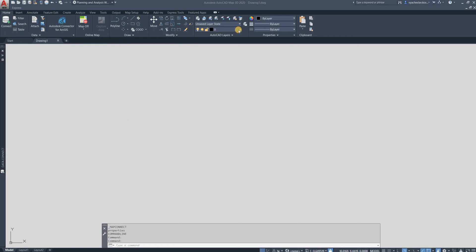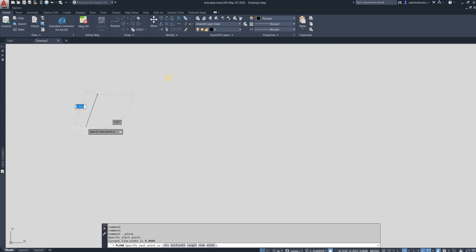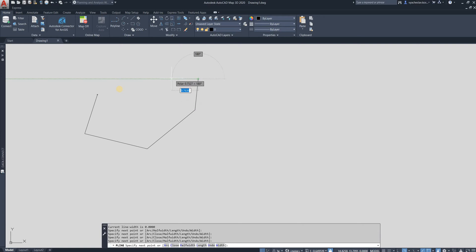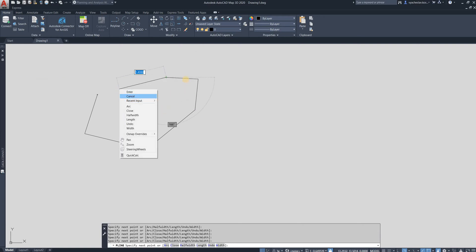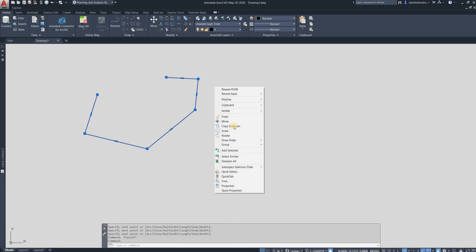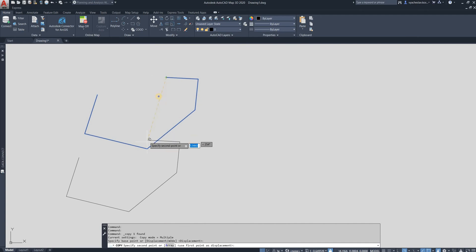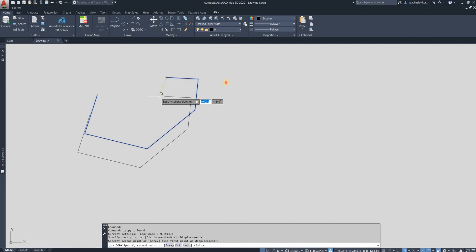Now we will try to use the mapclean function. We can create a polyline, then copy it and place it to the same position.